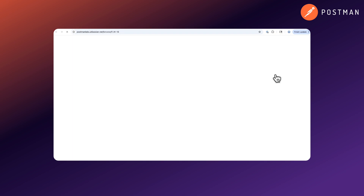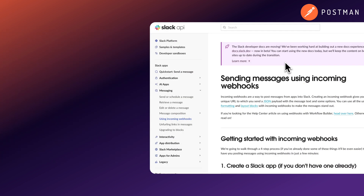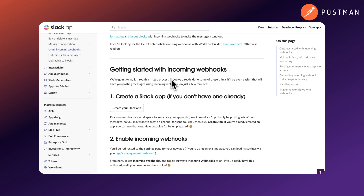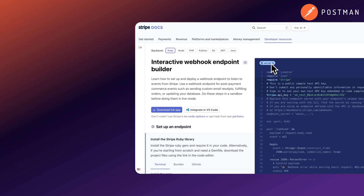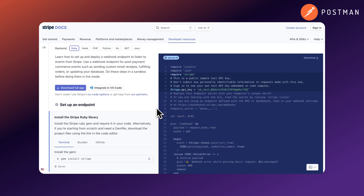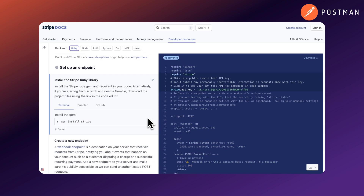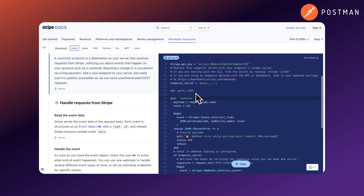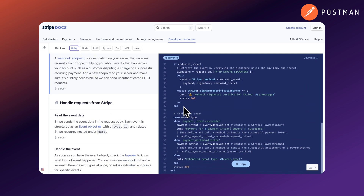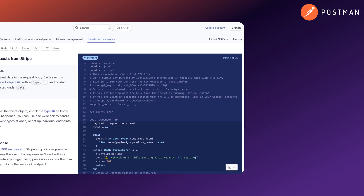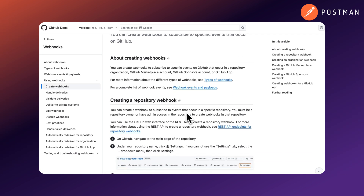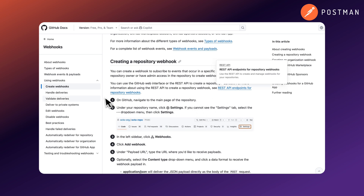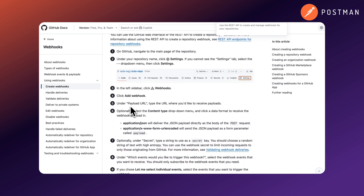So when should you use a webhook? The Slack-to-Jira emoji example is just one scenario. Here are some other common ones. With Stripe: when a payment is successful, Stripe sends a webhook to your server with payment details, so you can activate a subscription, update your database, or send confirmation emails. Or with GitHub: when someone pushes code into a repo, GitHub can send a webhook to your CI/CD system and trigger automatic deployments.